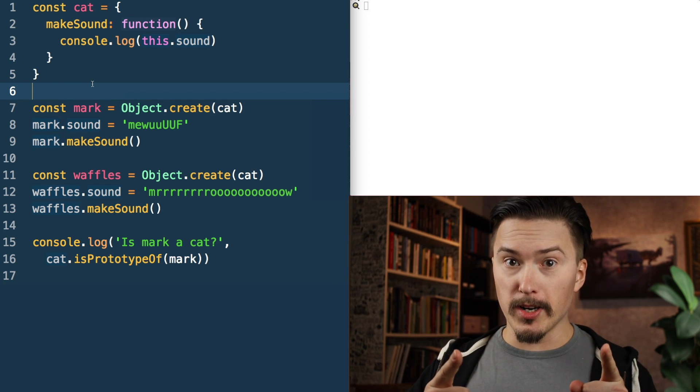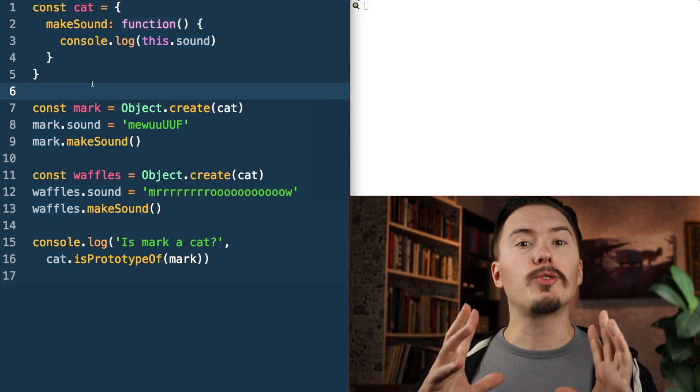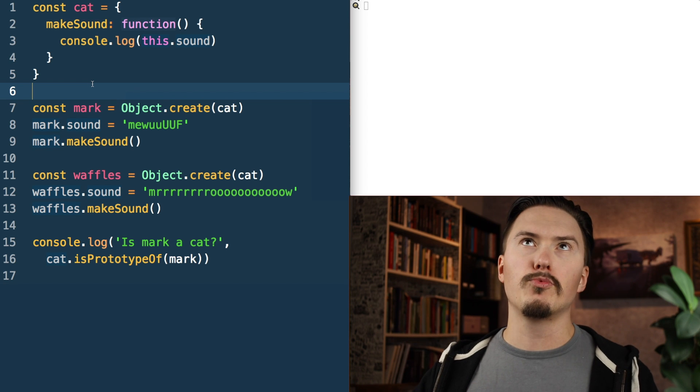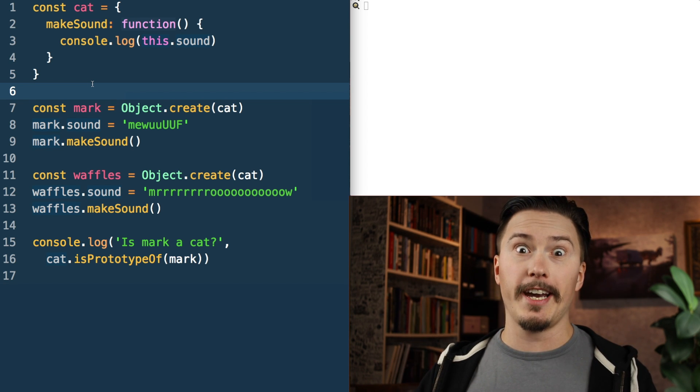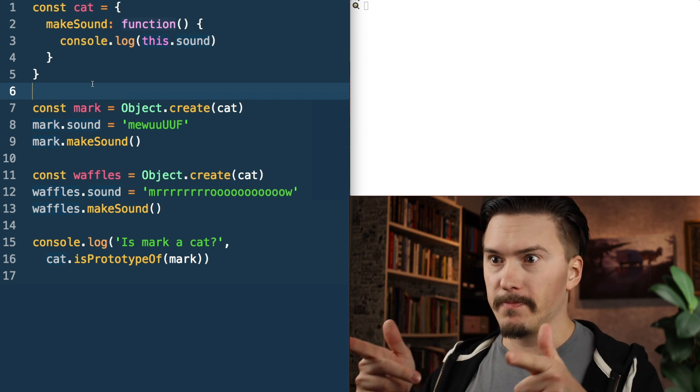So that is what we're going to do first — we're going to create Object.create and we're going to call it objectCreate. Let's do it.